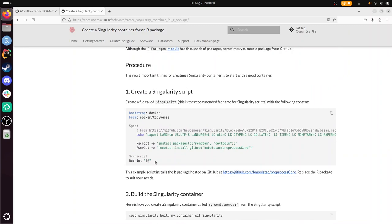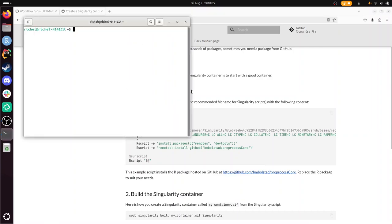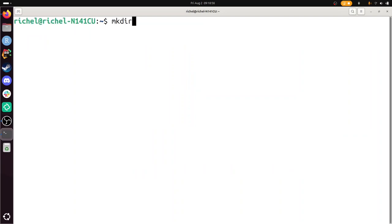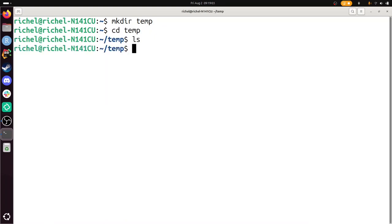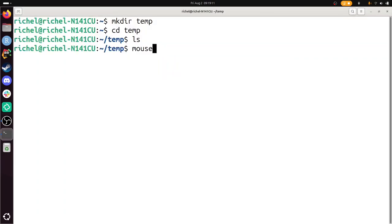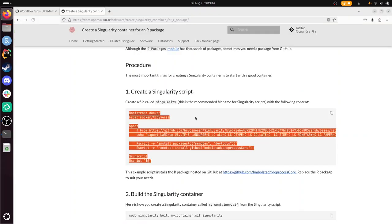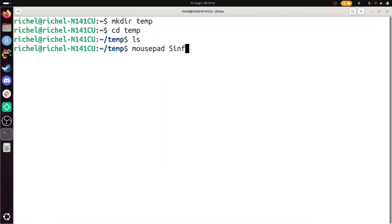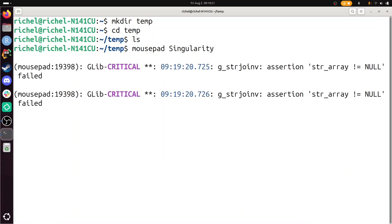So I need this file. Let's go to my files, to my terminal, and I'm making a folder to work in. I'm going to call it temp, because it's a temporary folder and it's empty. And in this folder I'm going to create this Singularity script. I'm going to copy-paste it. I use an editor called mousepad, and this file needs to be called Singularity. So let's call that mousepad Singularity, so it creates a file called Singularity. Here I paste the thing.